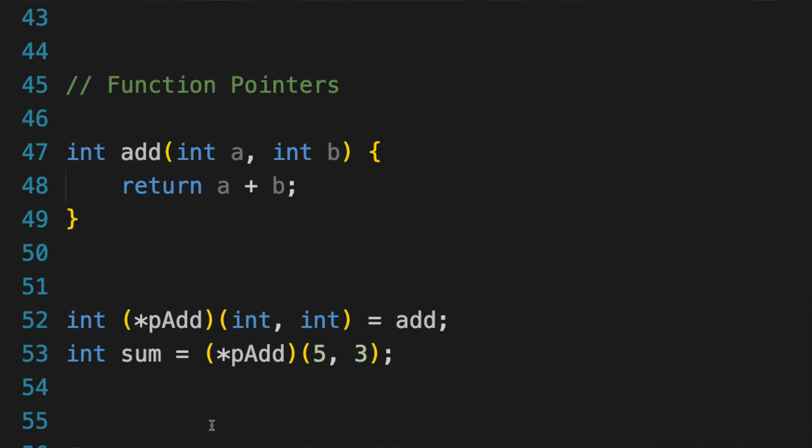Here's how you can declare a function pointer. Here, padd is a pointer to a function that takes two integers as arguments and returns an integer. The parentheses around star padd are necessary because of the operator precedents. Without them, the declaration would be parsed as a function declaration and not a function pointer.